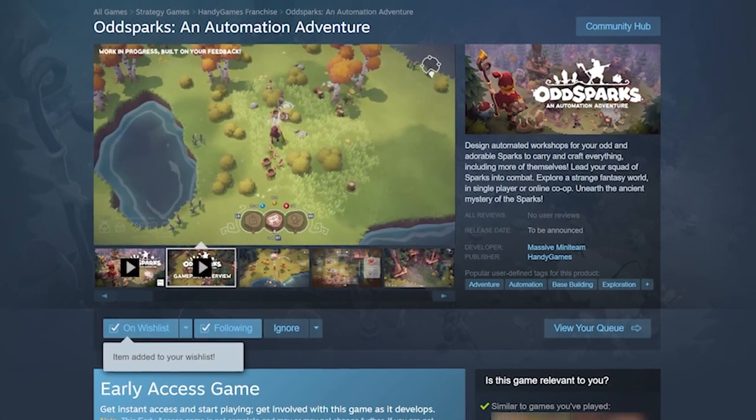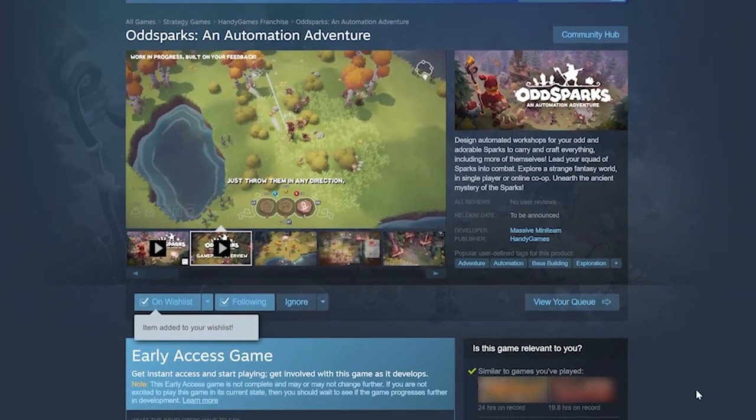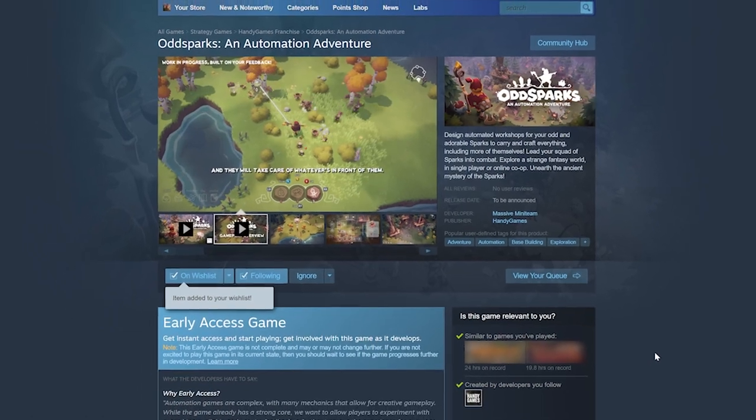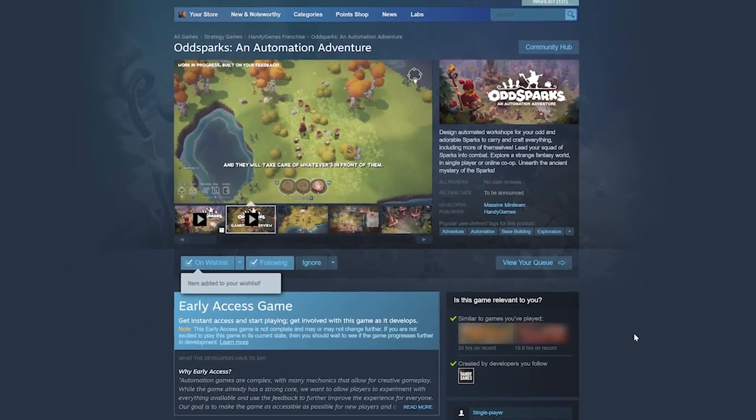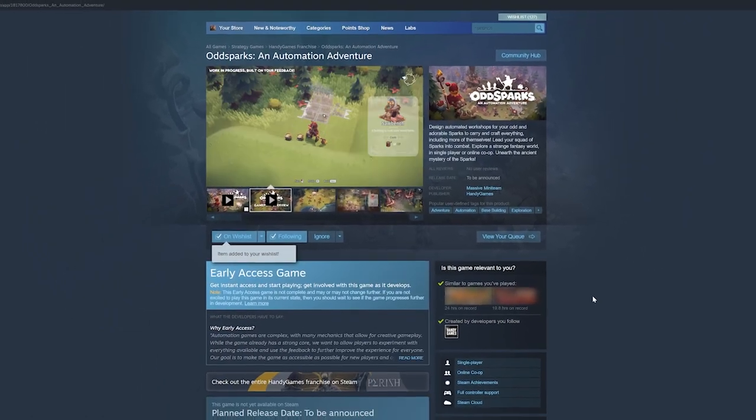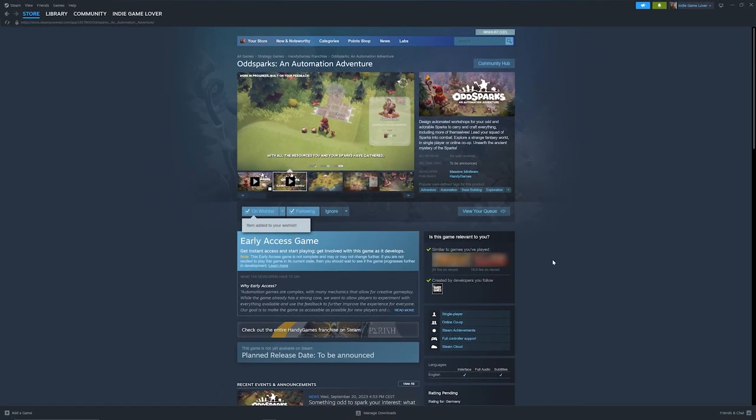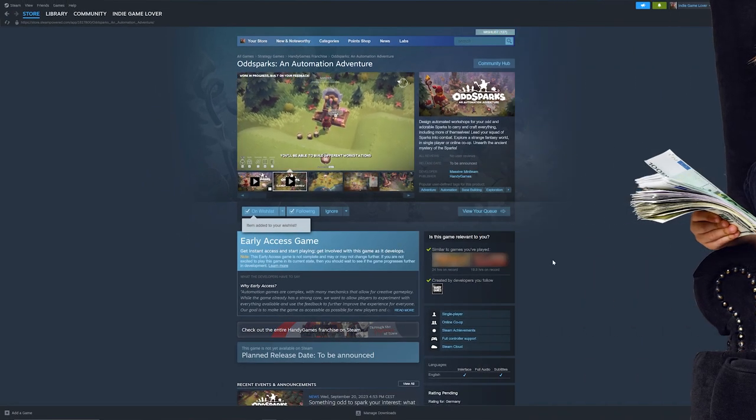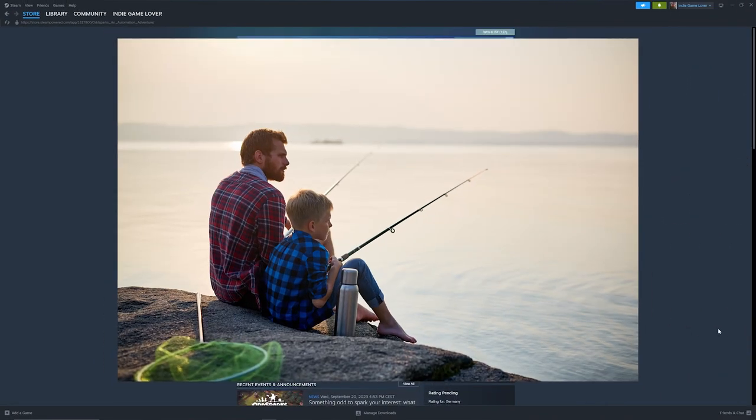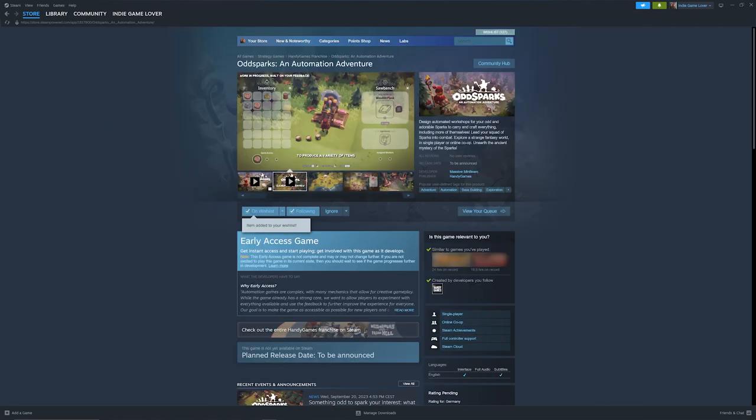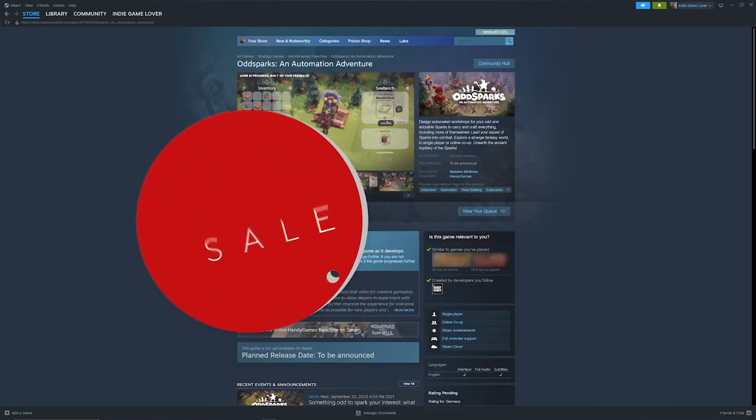And that's it. Now you will be informed directly when there is news about the development of the game or when it will be released and you can spend your hard-earned money on it. And if you want to save some money when buying games, just be a little patient. Soon enough, you will receive a notification that your wishlisted game is on sale.